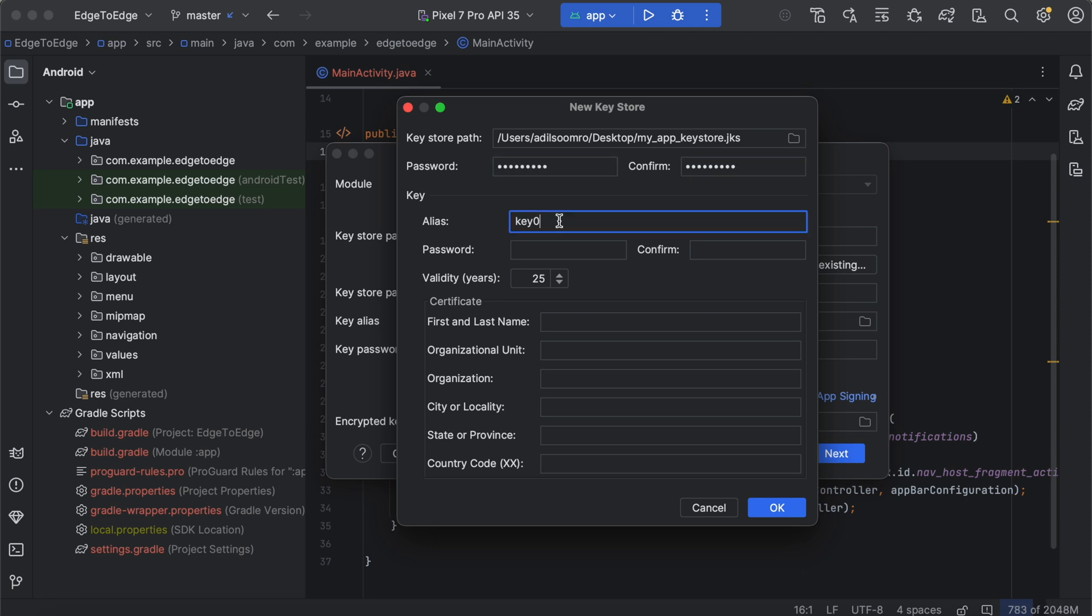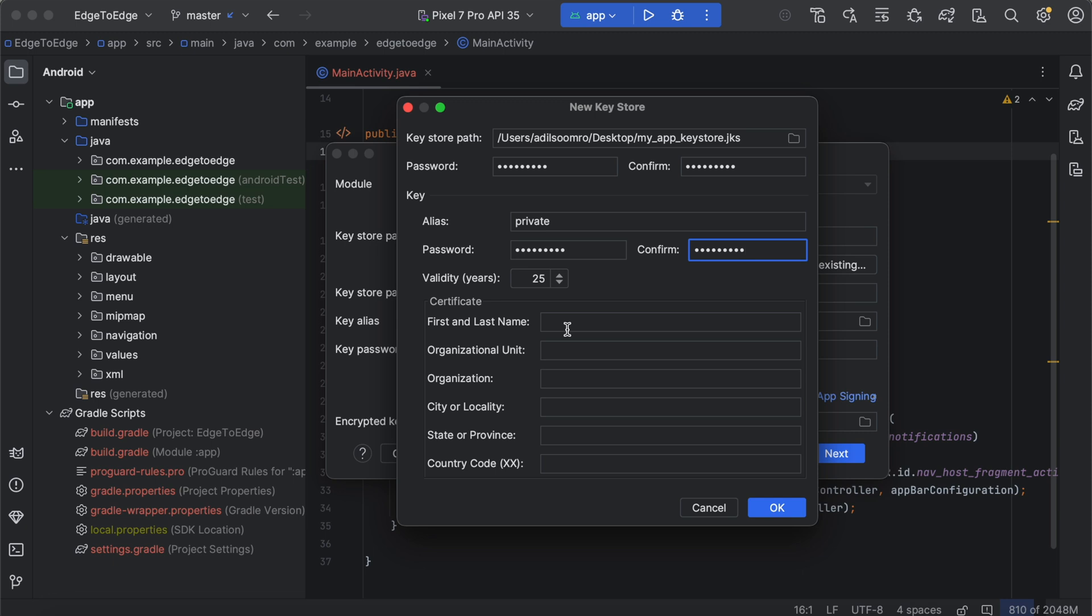Every keystore contains a key. We need to create an alias for a key here. I am going to call it private. This can be the same password that we use for the keystore password for simplicity. Set the length of time for which the key will be valid. We recommend setting it to at least 25 years certificate.